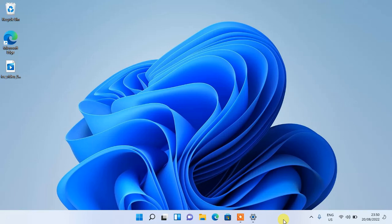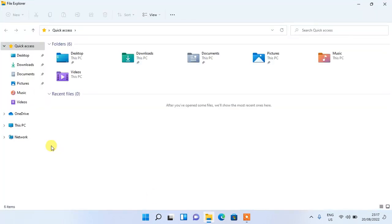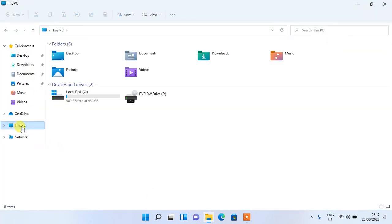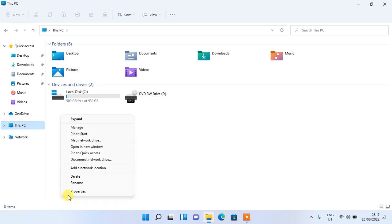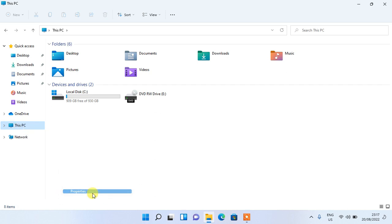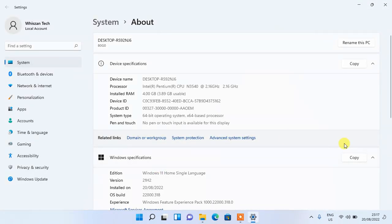Firstly, if you are not sure of the edition of Windows you are currently running on your system, this is how to find out. Open File Manager, right-click on This PC, and select Show More Options. Under Show More Options, open Properties and scroll down to where you will see Windows Specification.